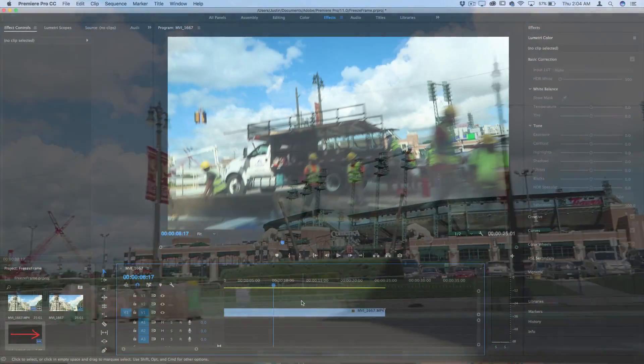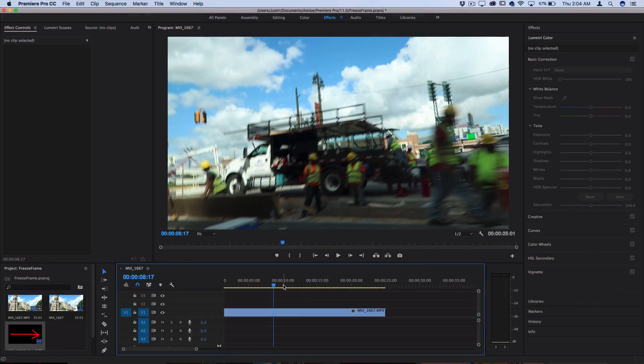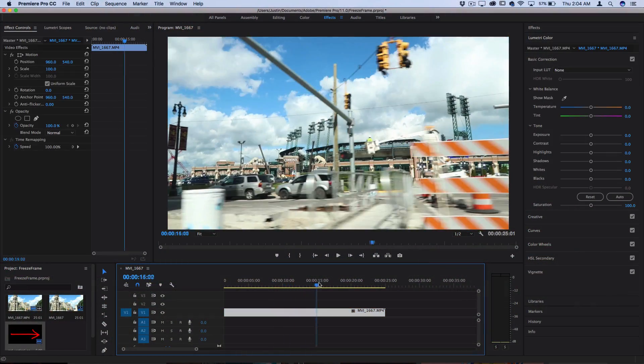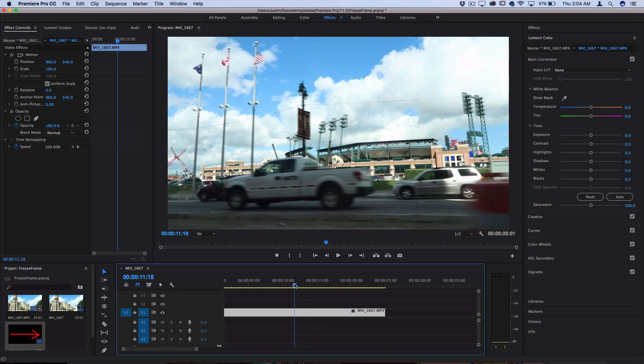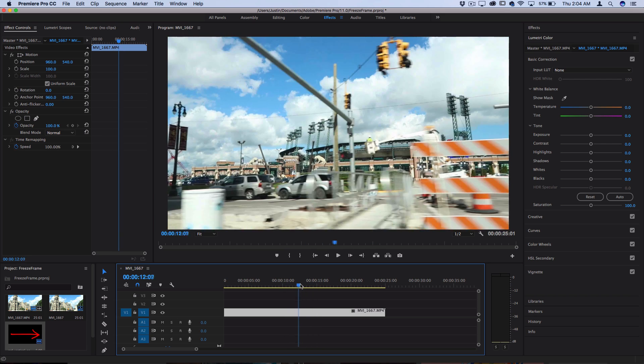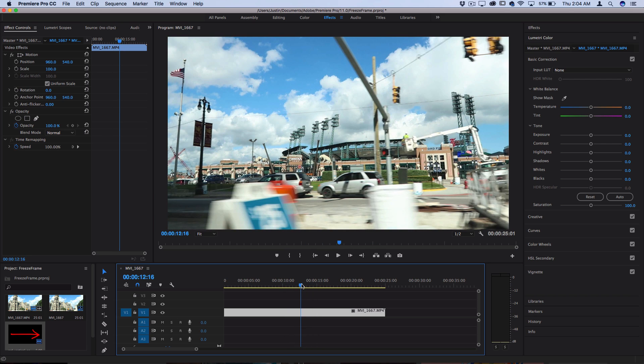So with my clip on the timeline, I want to find the section of the clip that I want to pause for a second. Let's say you were telling a story and you wanted to stop at a certain moment and point something out or explain something and freeze the frame.